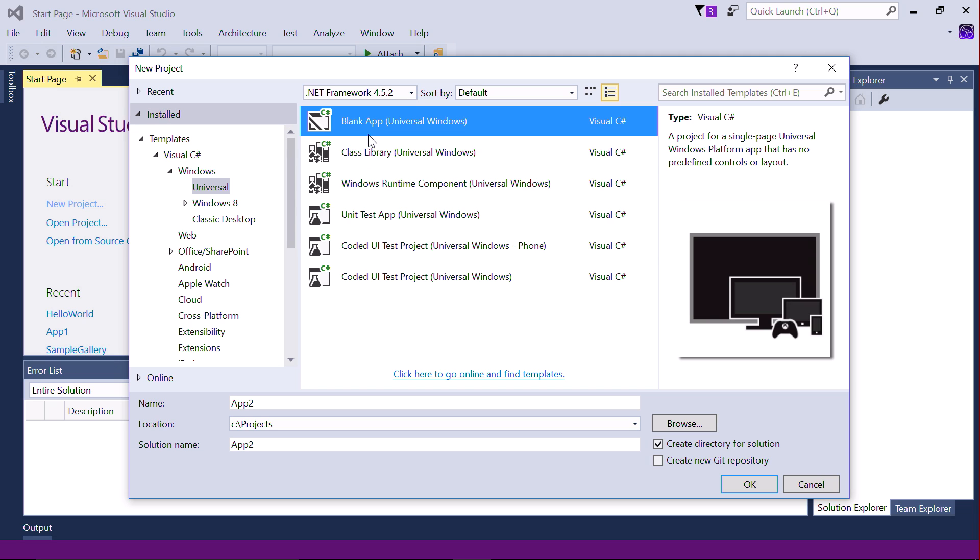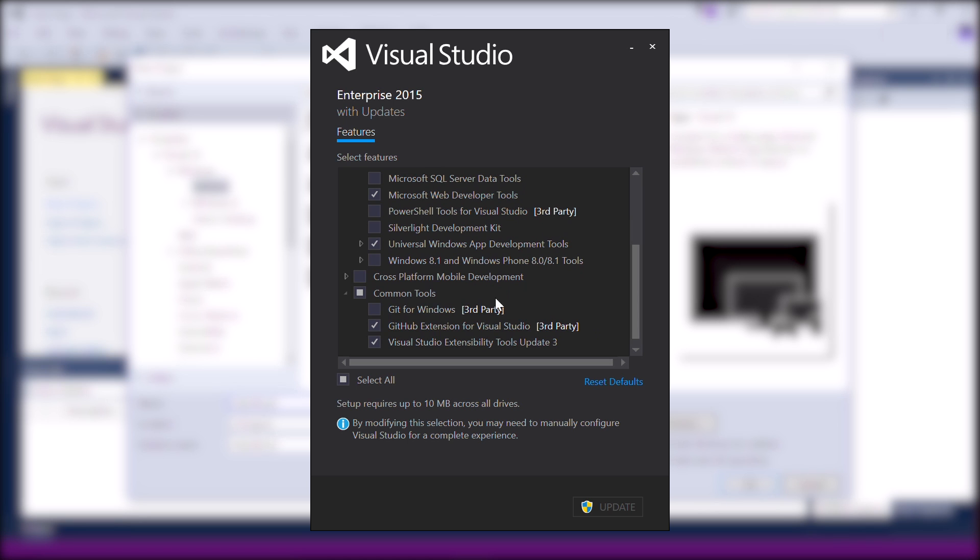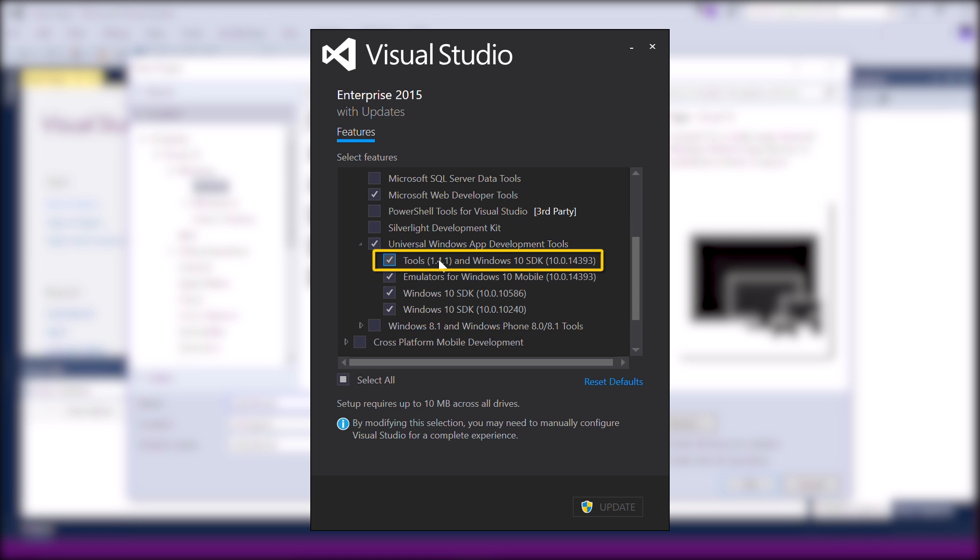Select blank app and name it Hello World. If this template isn't available, you may need to reinstall Visual Studio and be certain to include the UWP SDK.